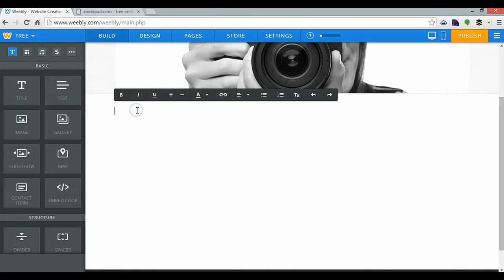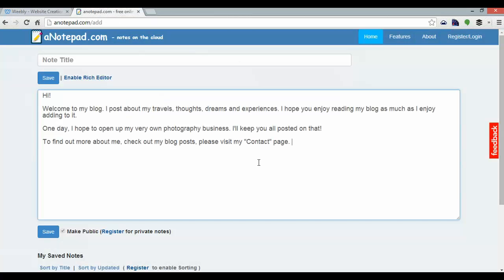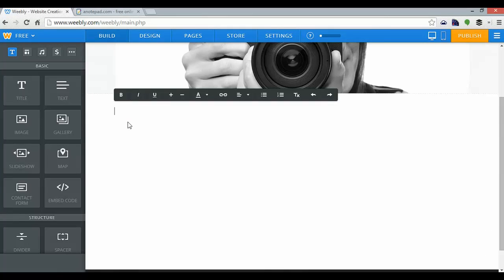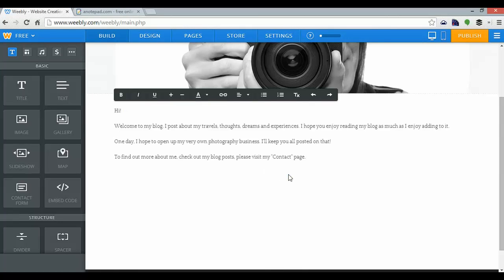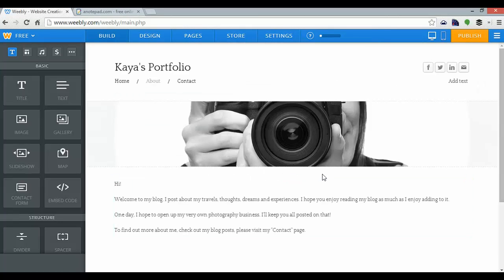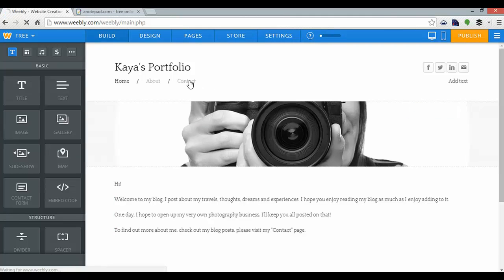And I can just click there to add my text. Now I've got some pre-prepared, so I'll just grab that and paste that in. There we go. Next, my contact page.